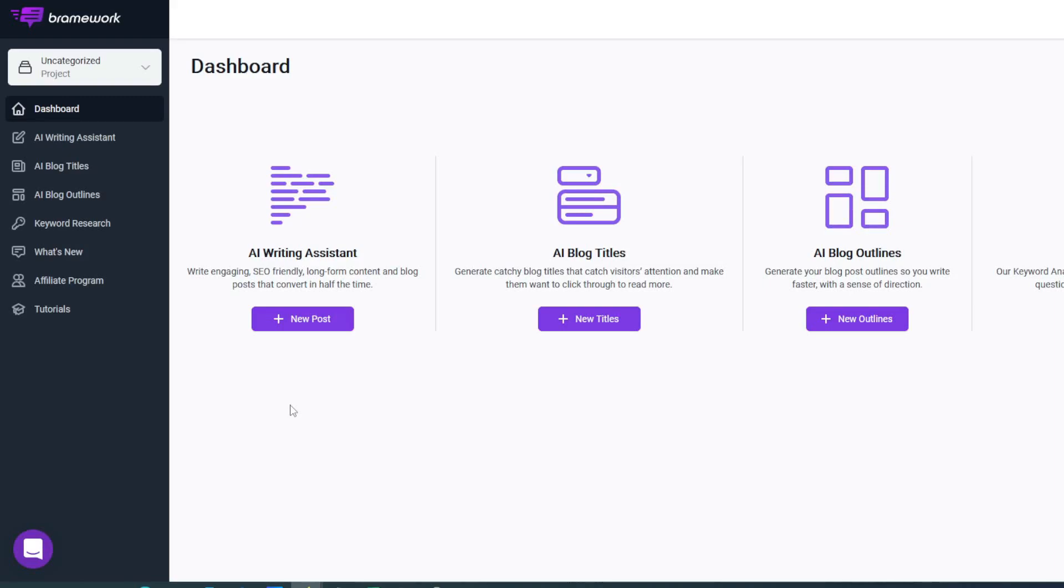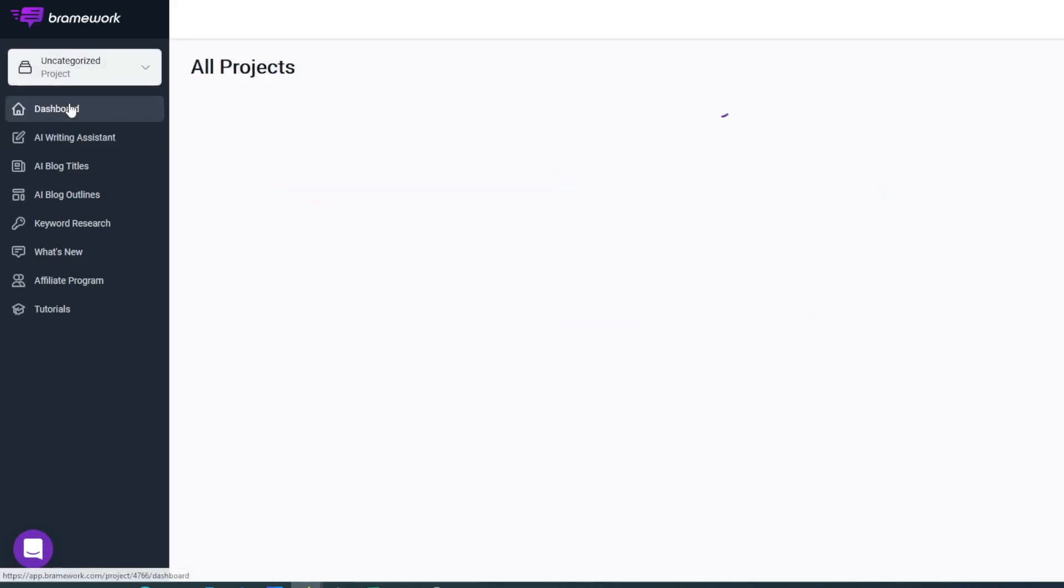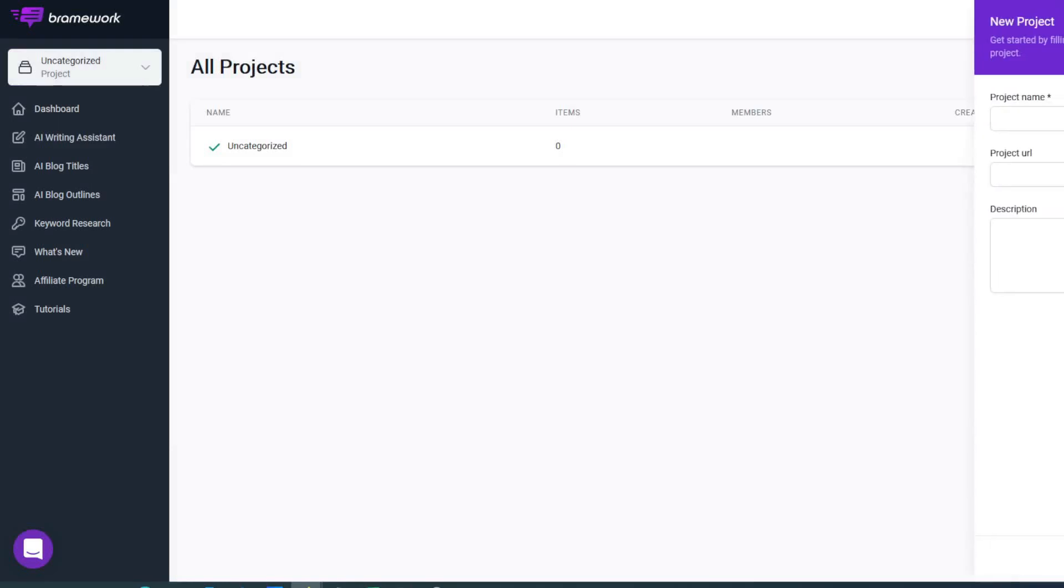Rather than going through all these one by one, what I'm going to do is concentrate on the AI writing system because that's really where you're going to be doing the majority of your work. In order to create a new blog post, we're going to go up to the project manager, click on new project, and I'm going to call this mountain biking.